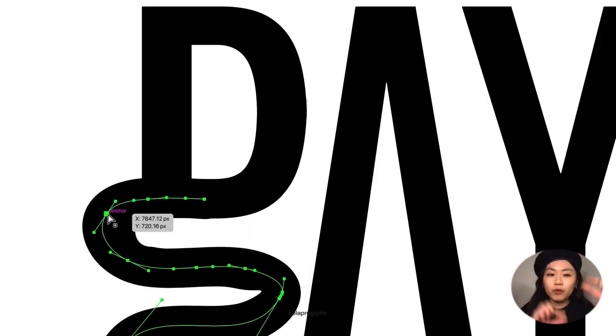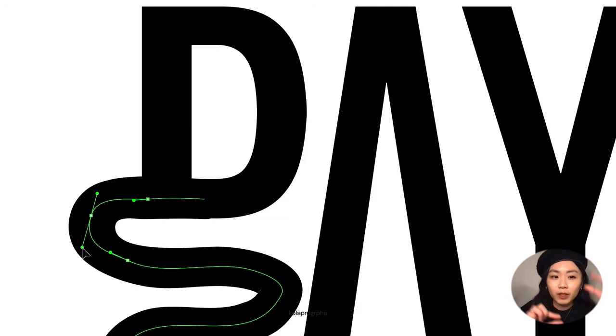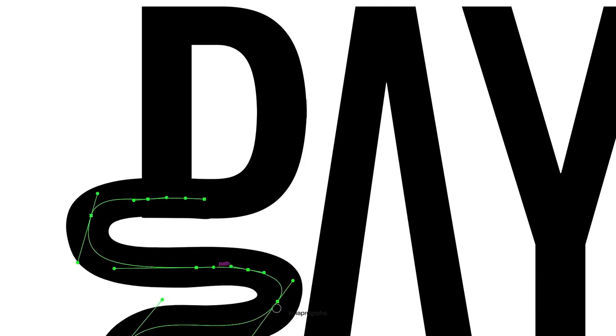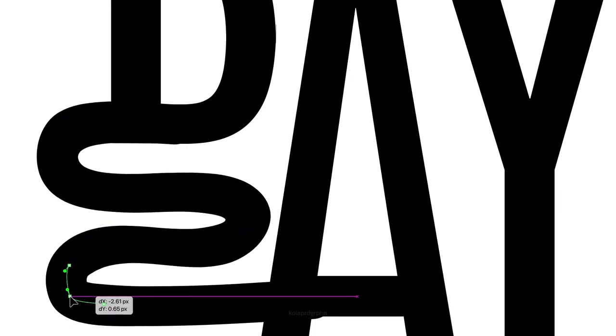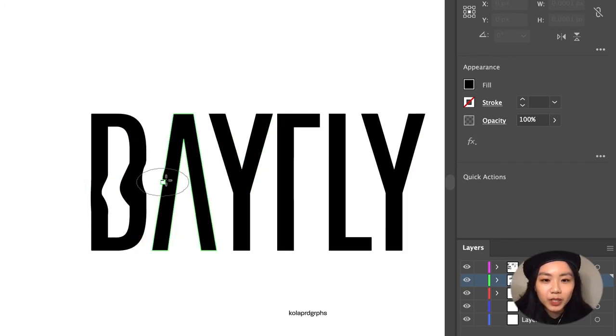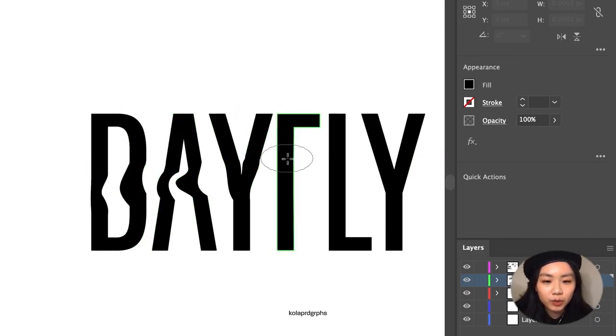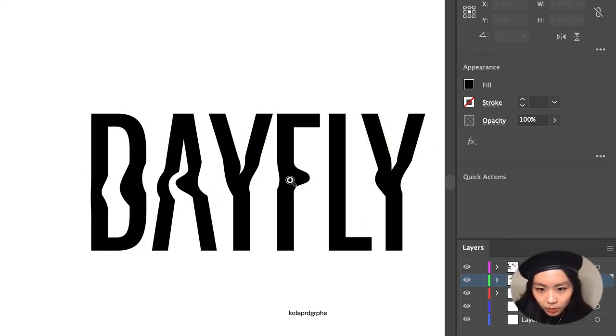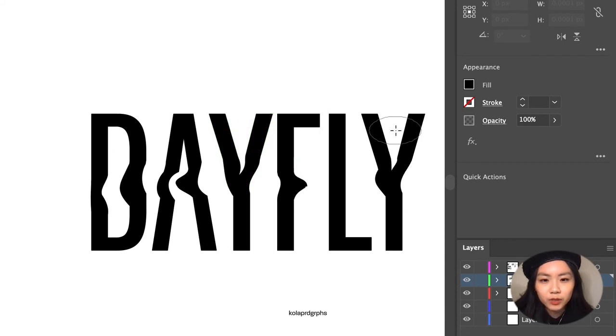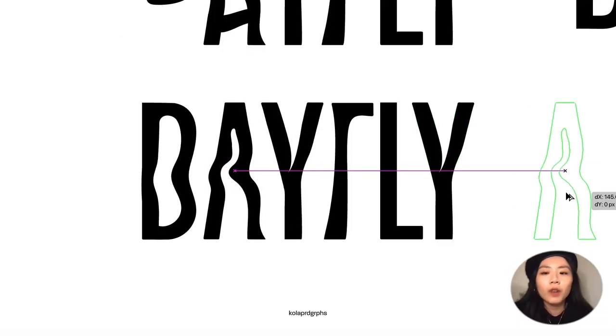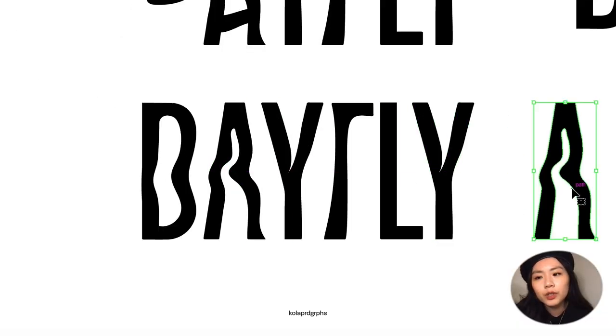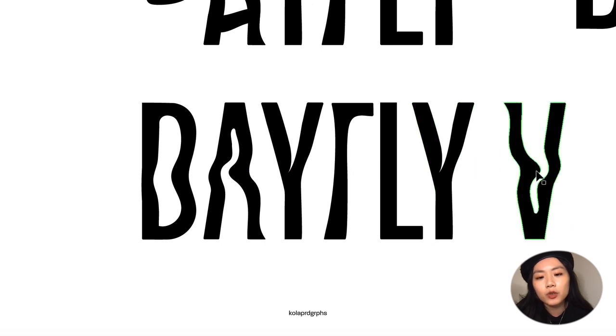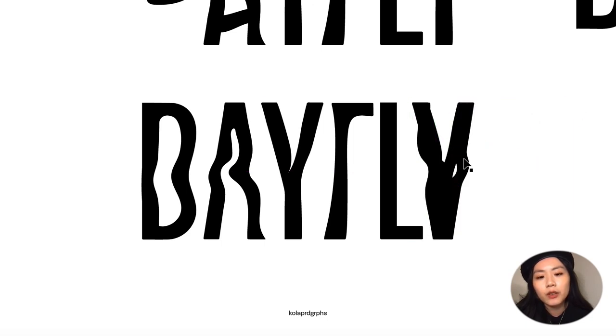For the second iteration, I want to use the warp tool in order to manipulate the words into more of a flowy feeling. If not, I can use the brush tool and then try to join the letters together.